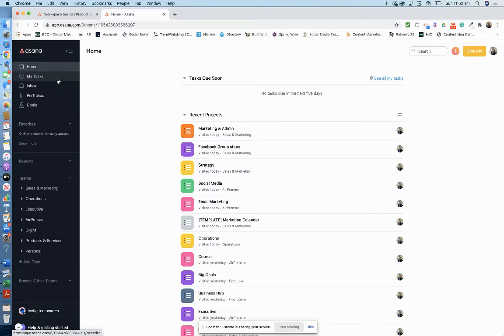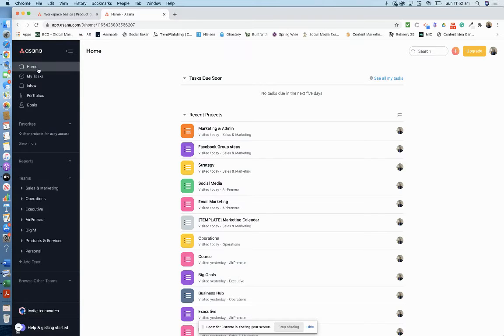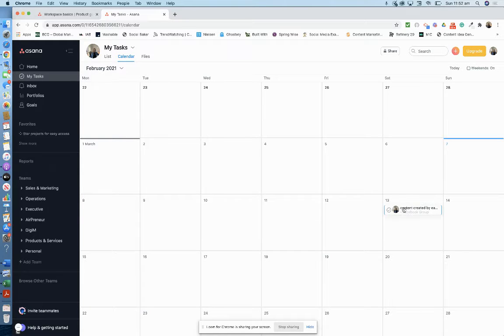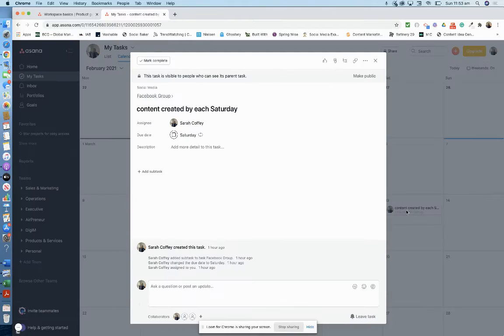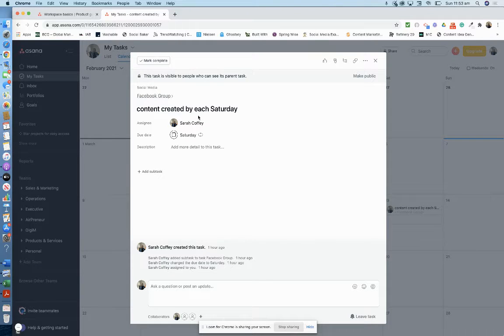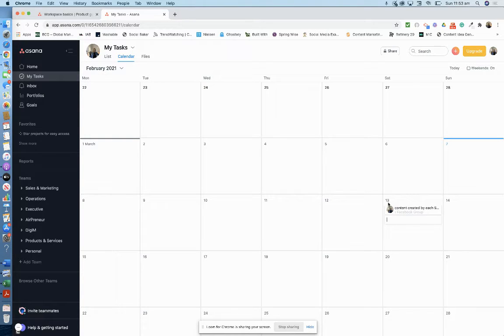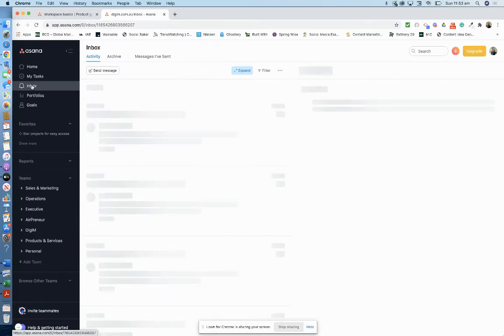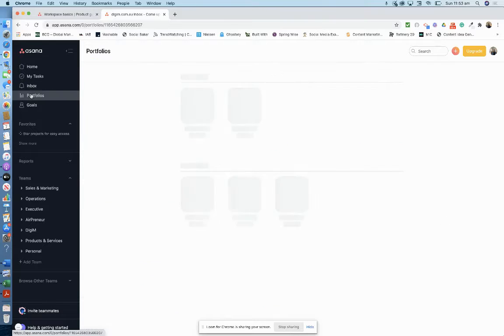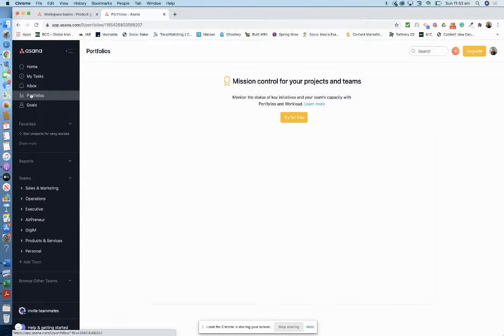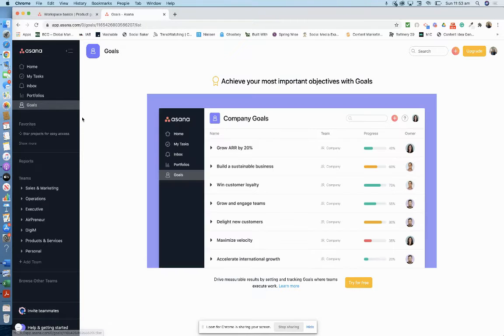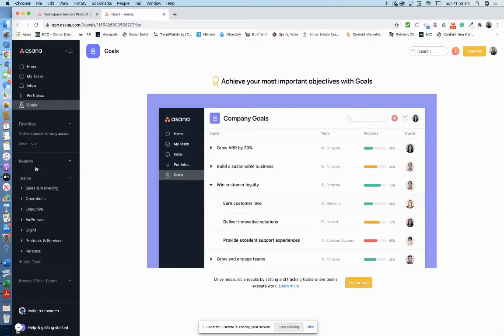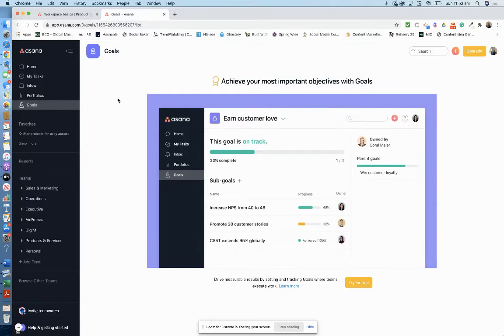So I've started. I did the course. Here's your home, here's my tasks. I've only really just started putting stuff in there, like Facebook group create content by each Saturday. It will come up weekly because I've asked it to be repeating. Then your inbox, which I haven't really used much yet, portfolios, goals—so empty, but that's just to show you what it looks like.